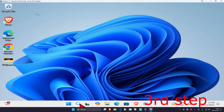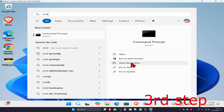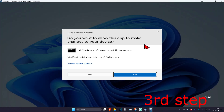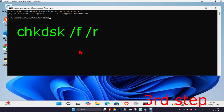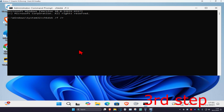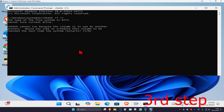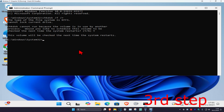For the next step, head over to search and type in 'cmd', then run it as Administrator and click Yes. Now type in 'chkdsk /f /r', click Enter. When prompted, type 'Y' and press Enter again.